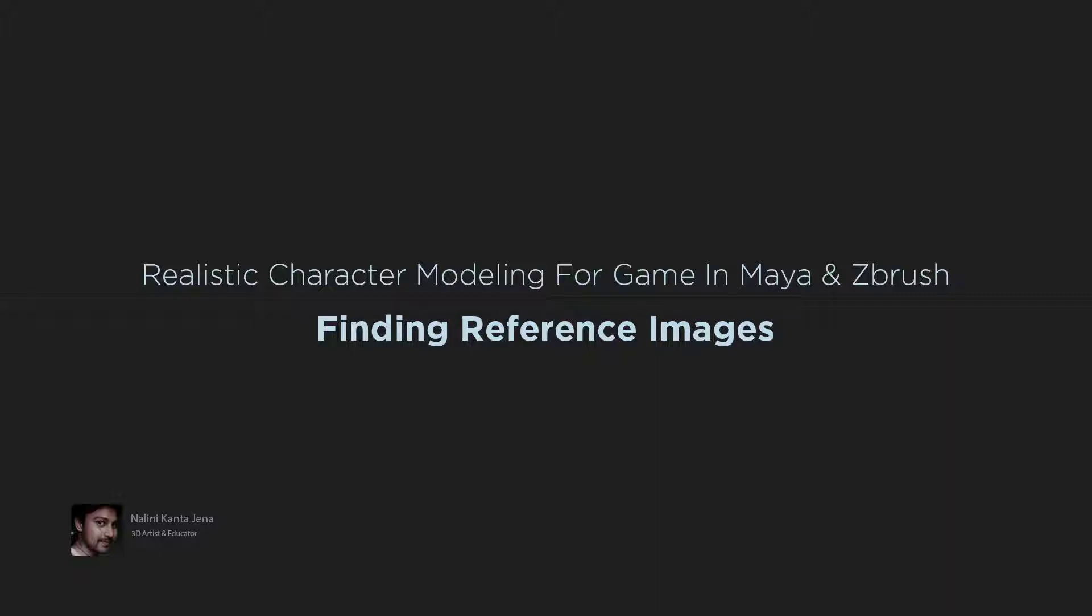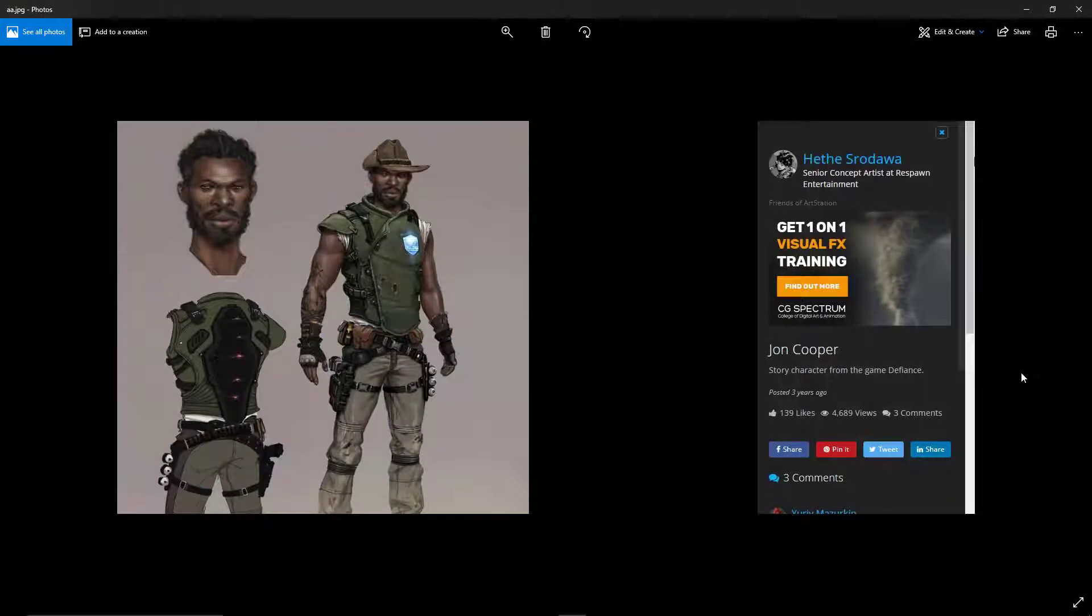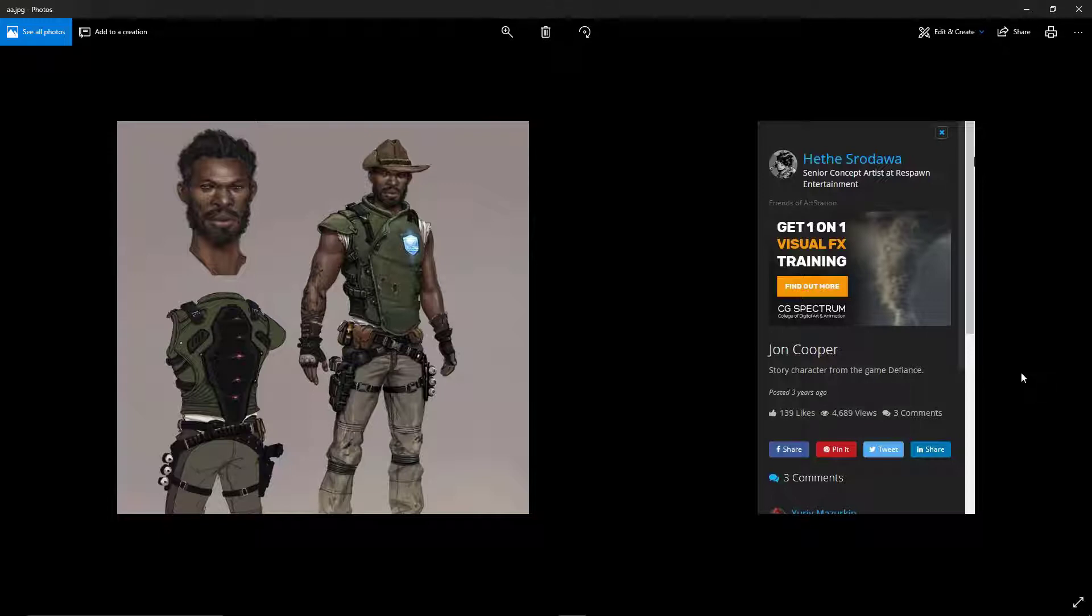Hi, in this finding reference image video, we're going to learn where we can find good reference images. I'm going to tell you some good websites where you can find good reference images and character concepts.